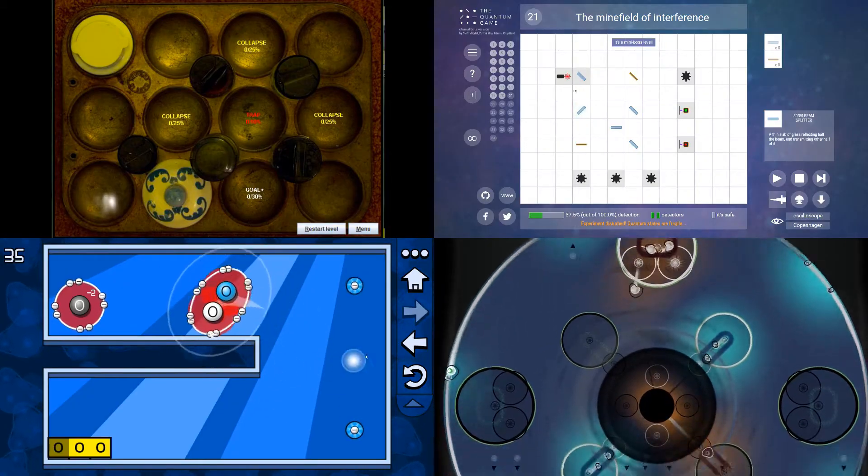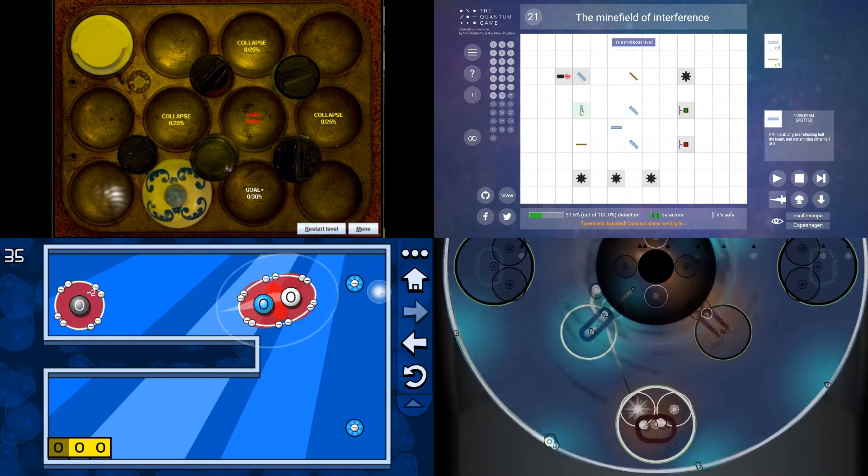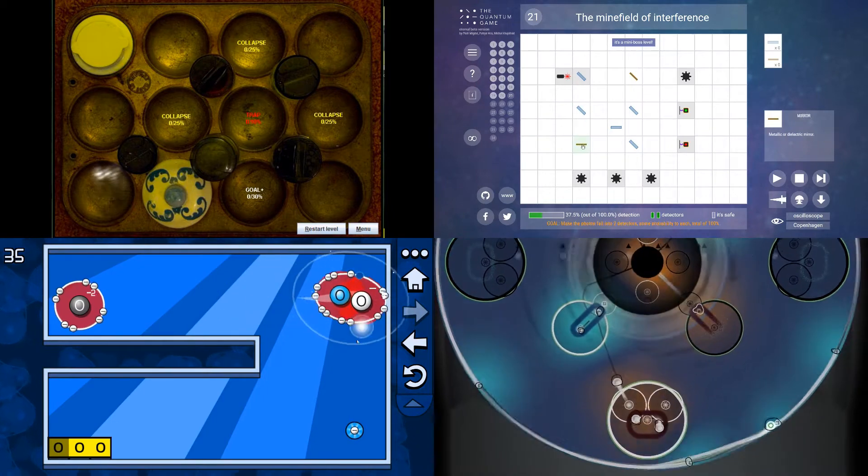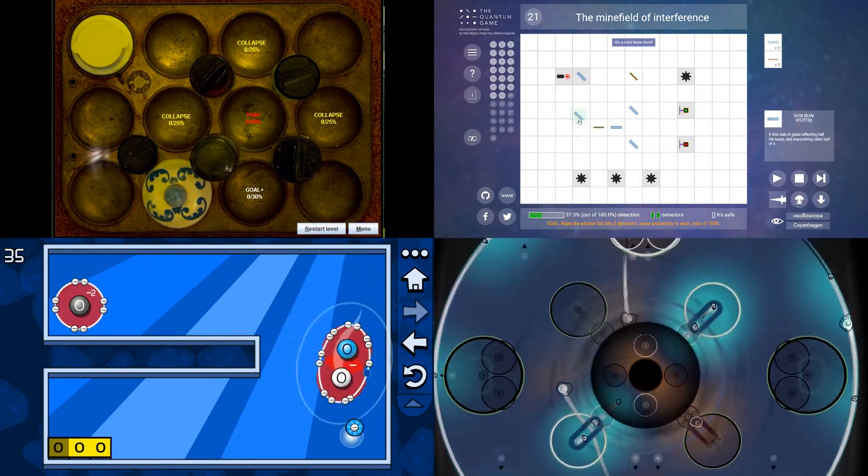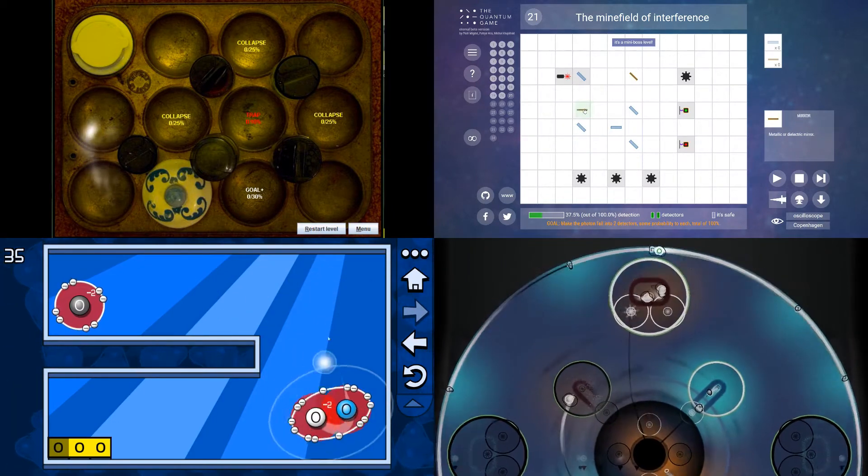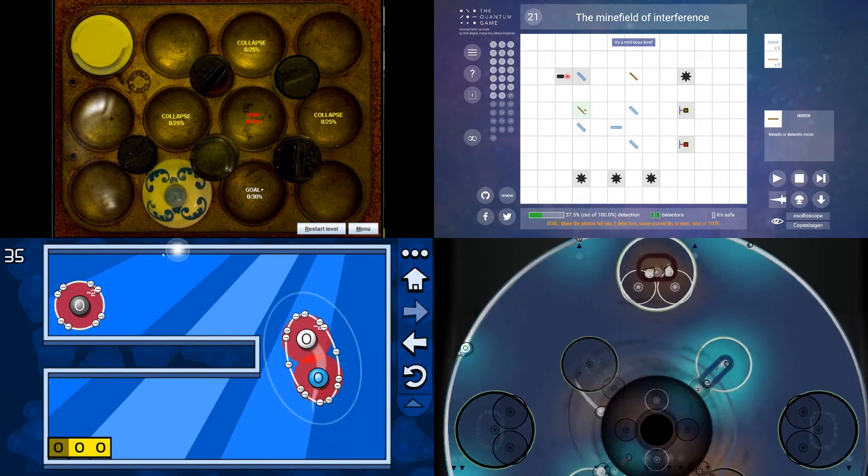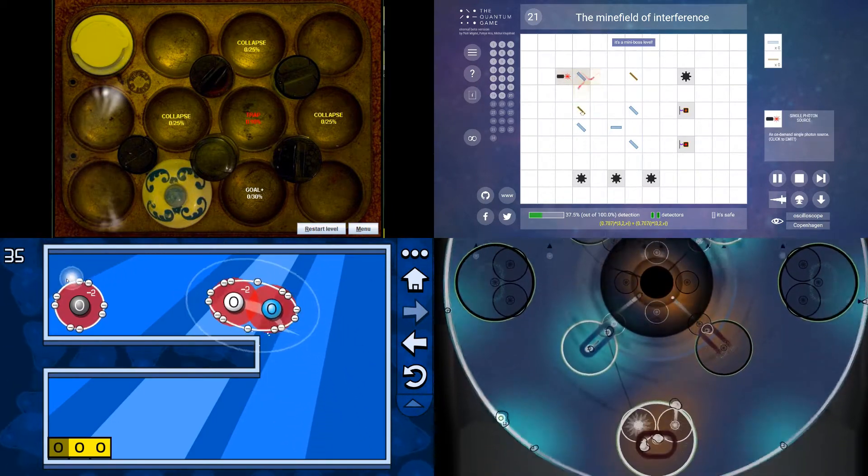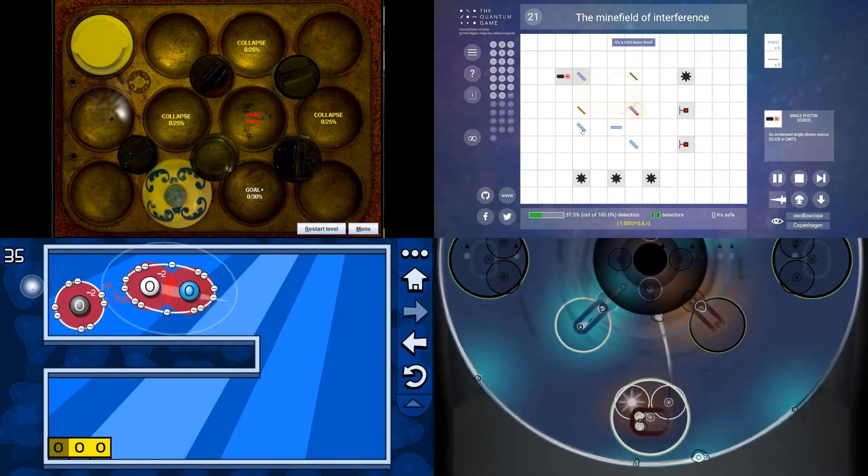I found games about superposition, atomic physics, subatomic particles, and relativity. And while they all teach physics, what really ties them together is the problem they face.